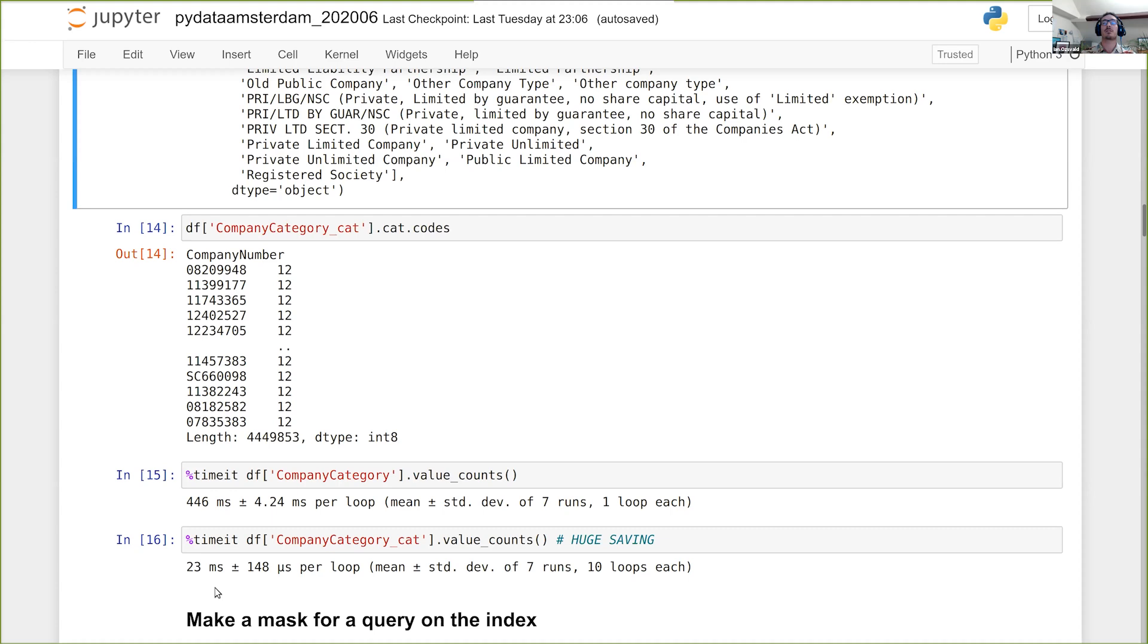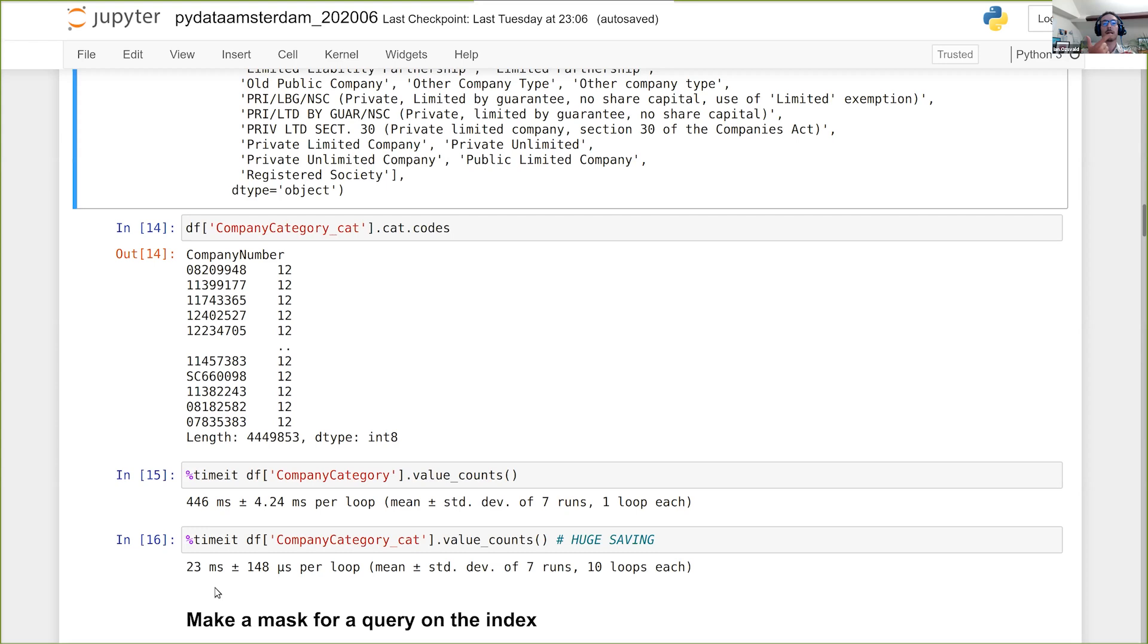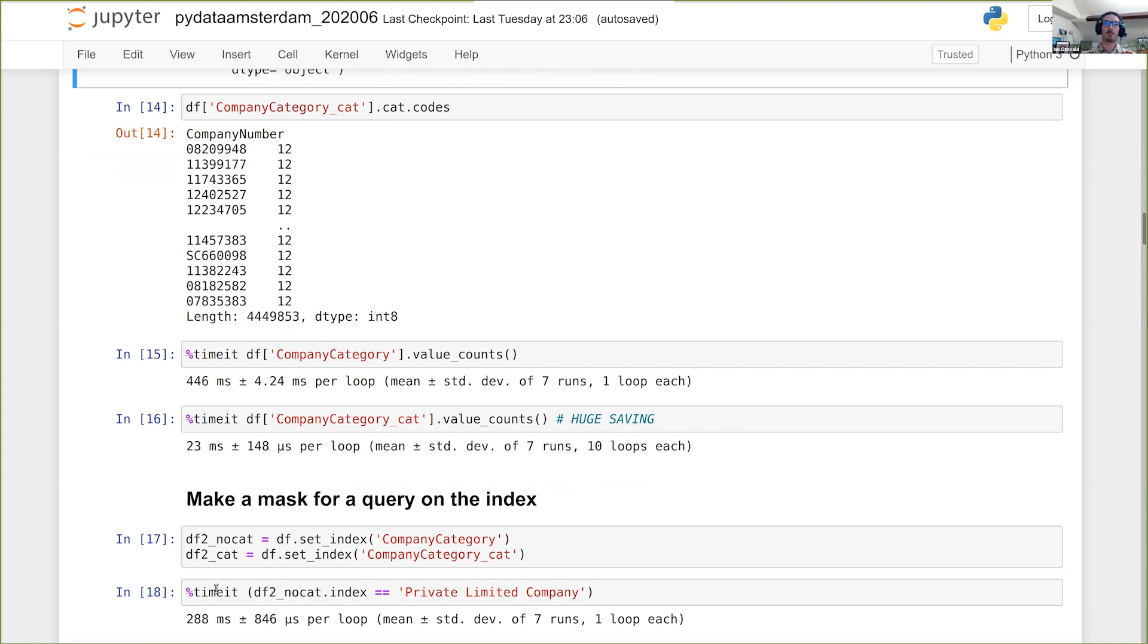Now, your mileage will vary depending on the kind of datasets that you're using. If you can't compress that much, if you've got lots of strings, then of course you won't get that much memory saving. You should still get some memory saving if you've got any kind of repetition in your data. It only doesn't work when you don't have any repetition in your data. And it works really well for strings, and it can work for numbers as well.